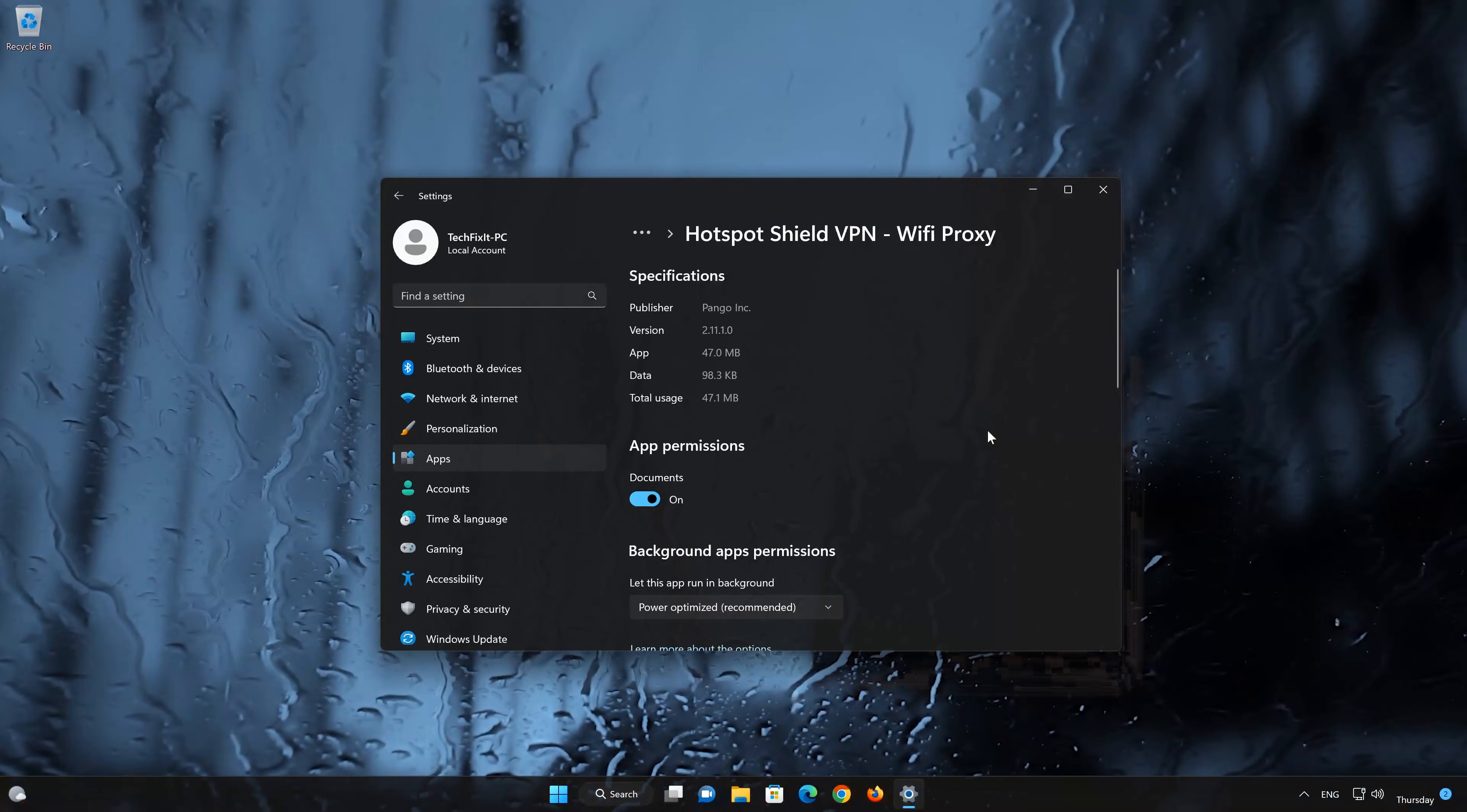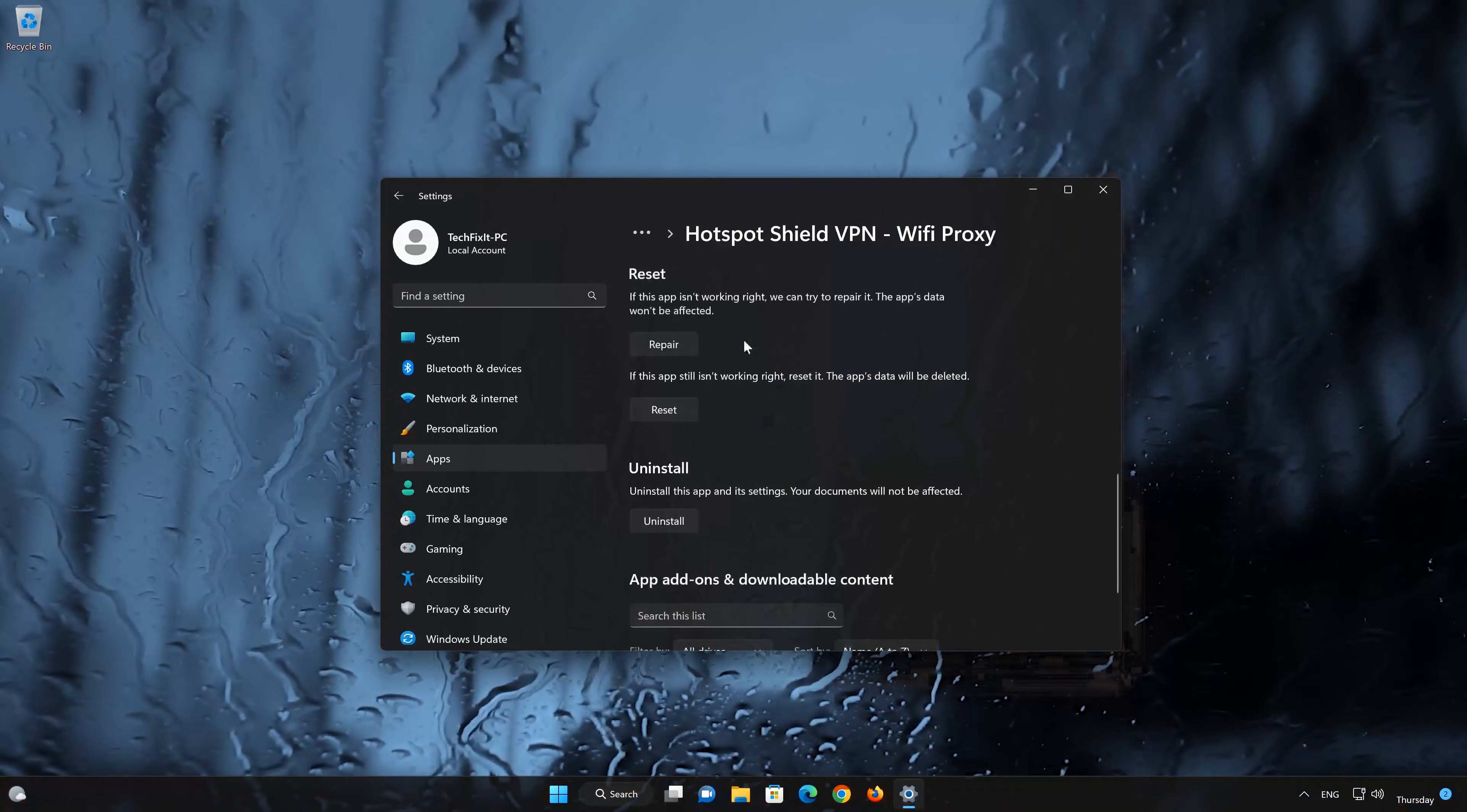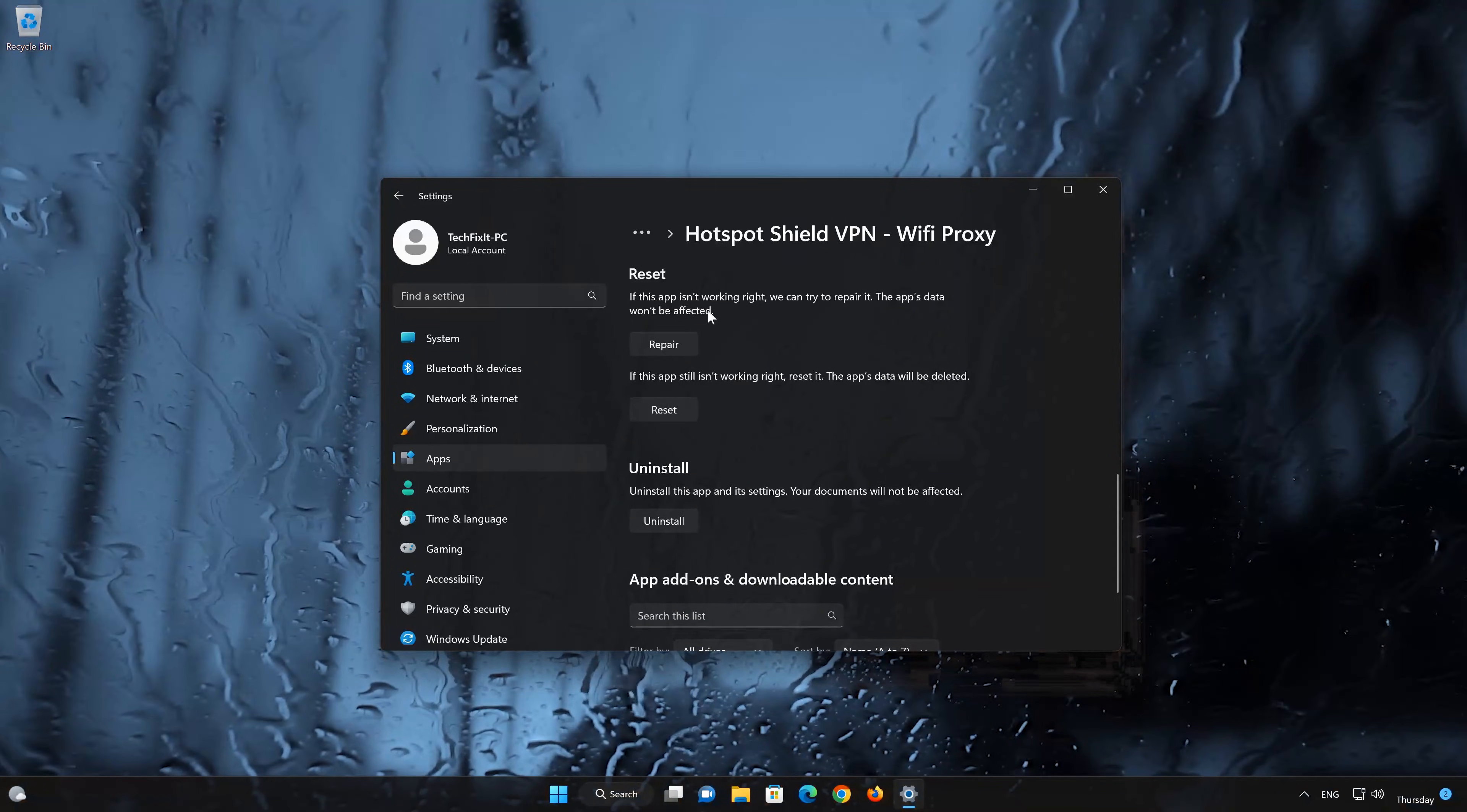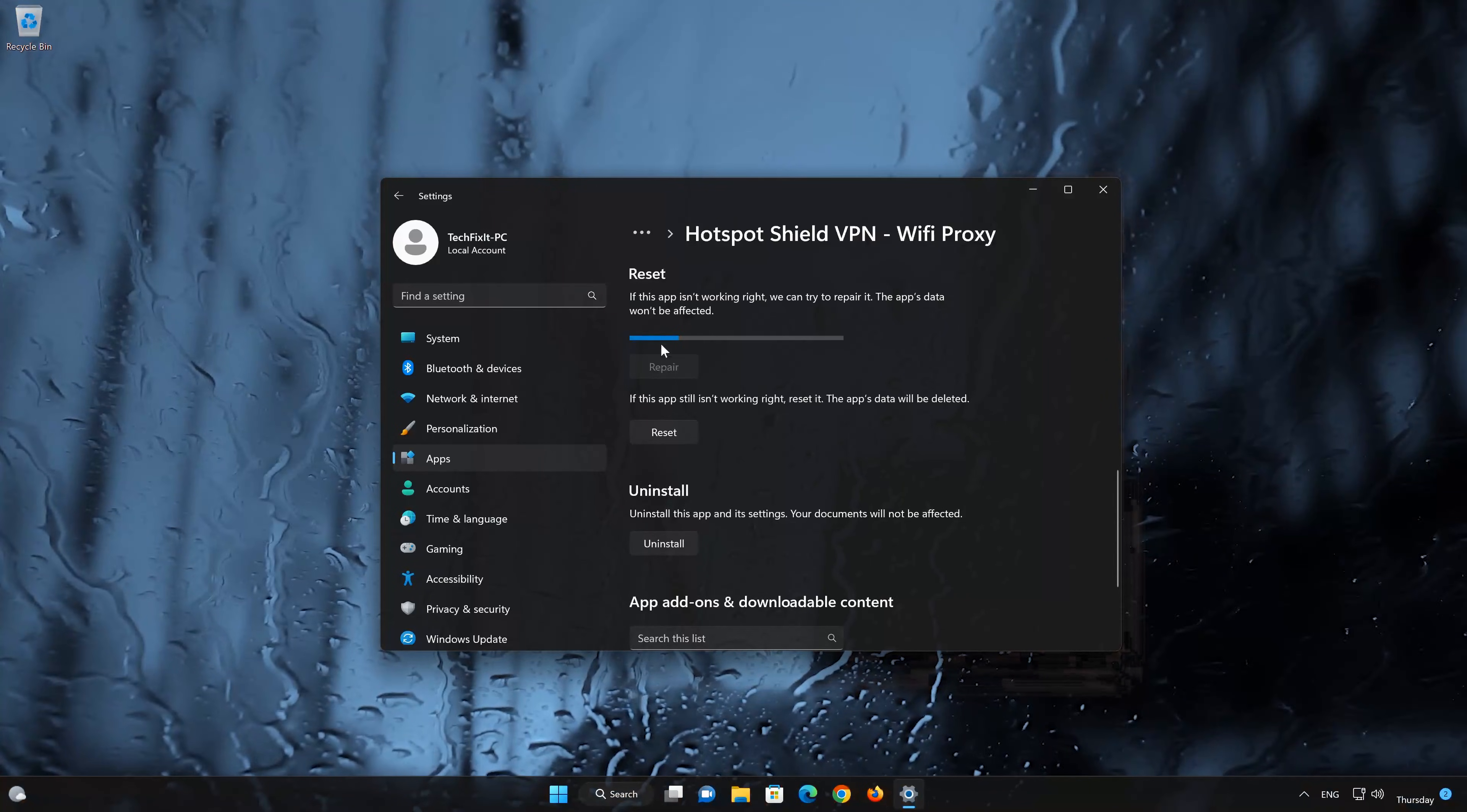Look for the Reset section. If your Hotspot Shield app isn't working right, you can try to repair it. The Hotspot Shield app data won't be affected. Now press Repair.